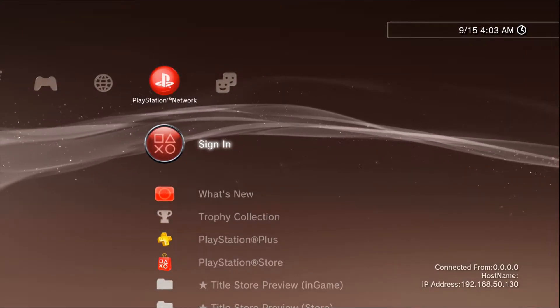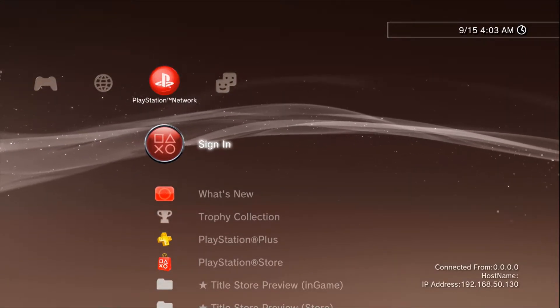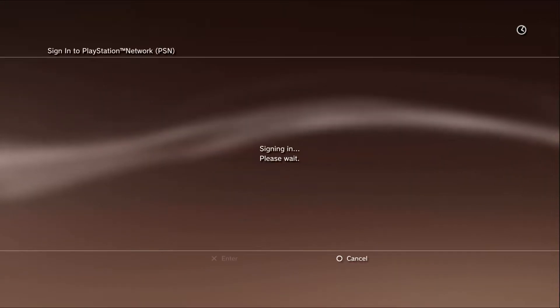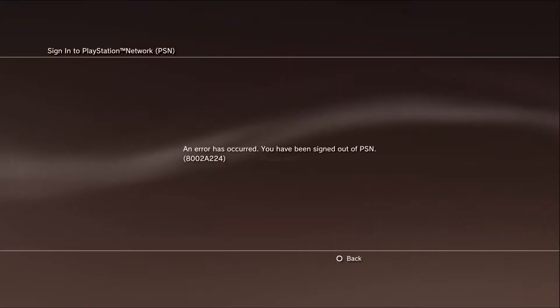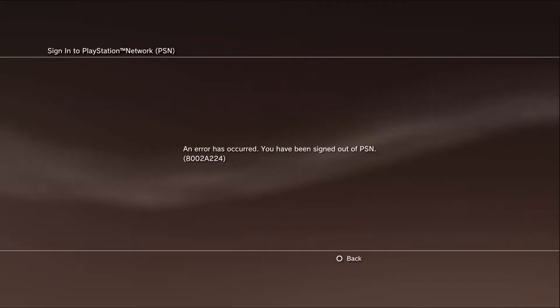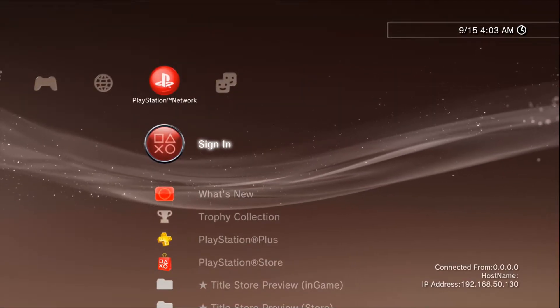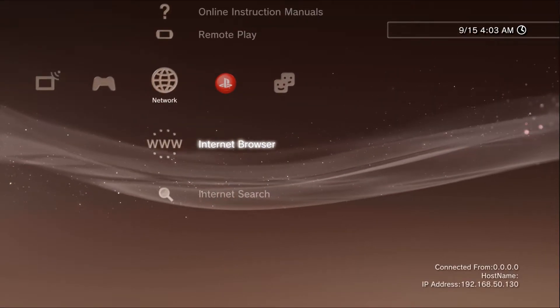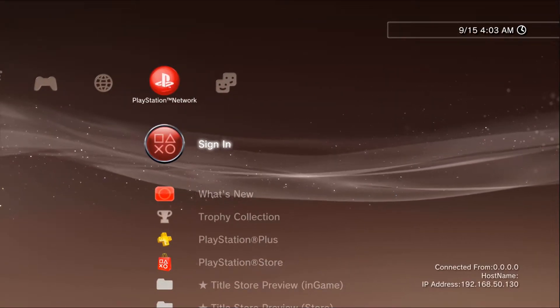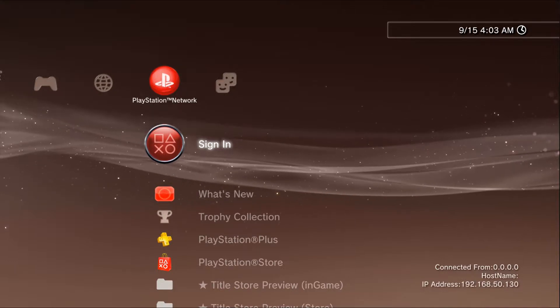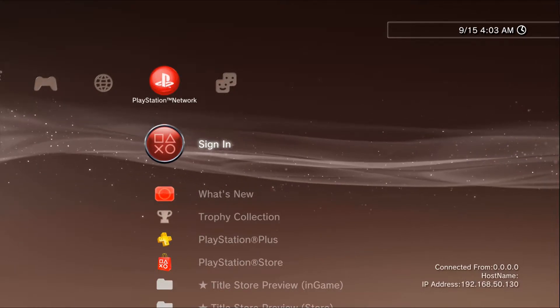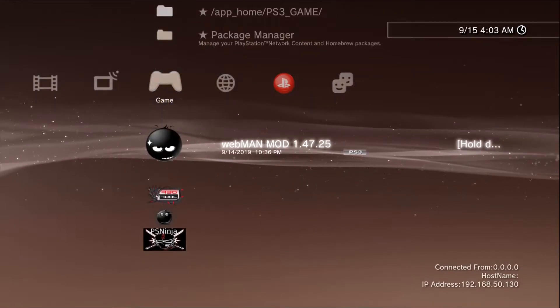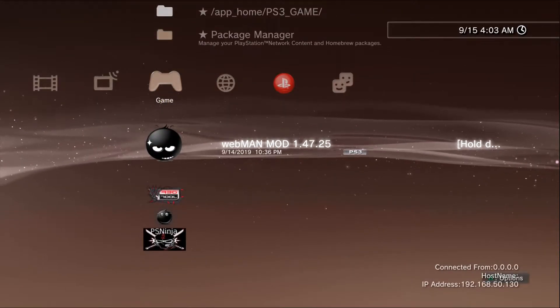Now if you go to try to sign in, see we got this error 800-2A-224. Well today I want to show you how to get past that. We got a permanent fix and it's going to require Webman.